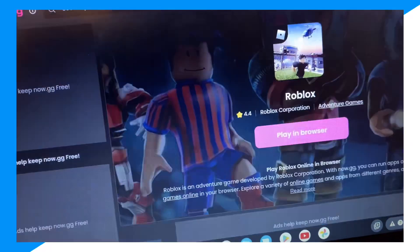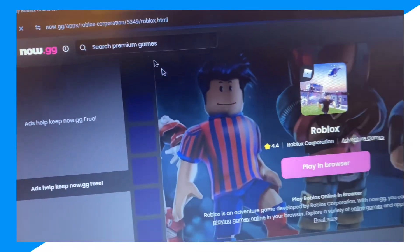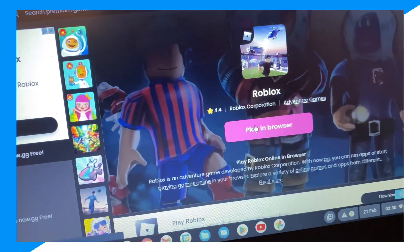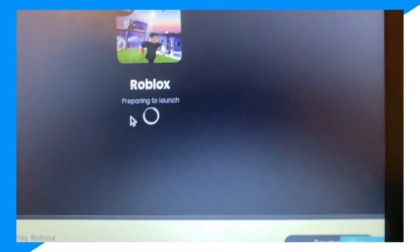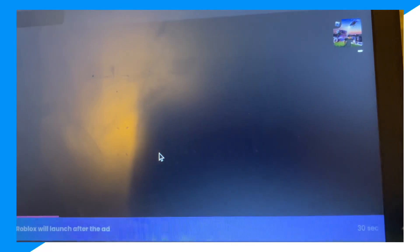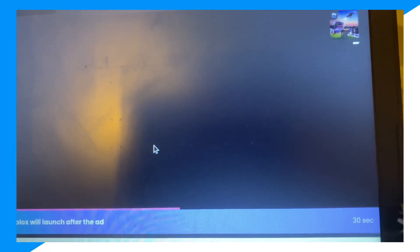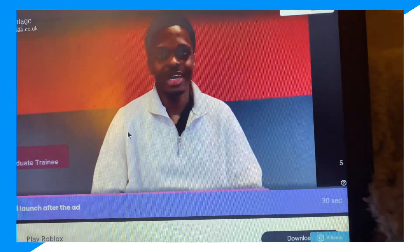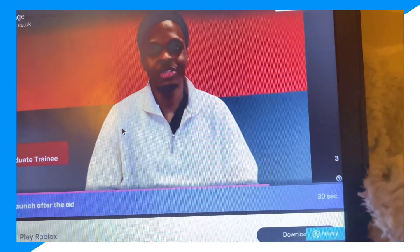But essentially, go onto Roblox from here, play in browser. It's all legit by the way, but I still don't log in because I don't trust it necessarily. But, you know, I still don't use it. I just make a fake account every time.